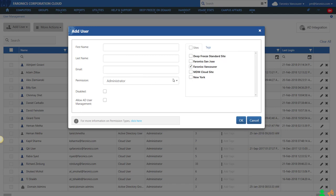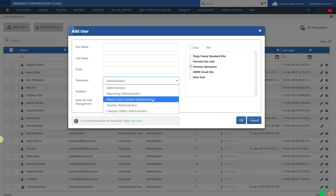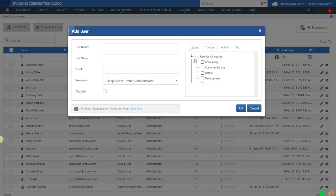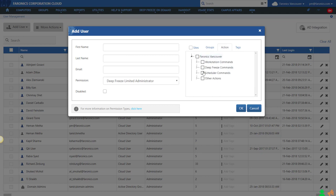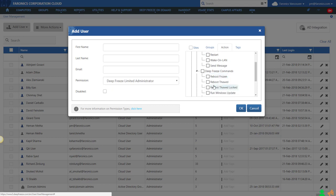Now, if you wanted to provide very limited access to just the Deep Freeze product, you can create a Deep Freeze limited administrator and choose the site. As well as the site, you can specify which group they're allowed to manage, a group of computers, and which actions they're allowed to do for Deep Freeze, whether it be shut down, reboot frozen, or reboot thawed.